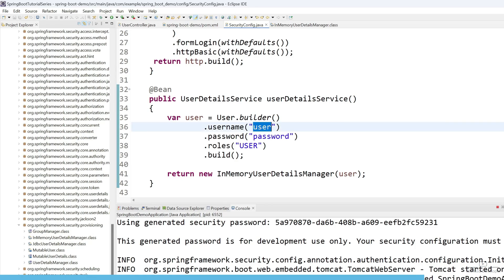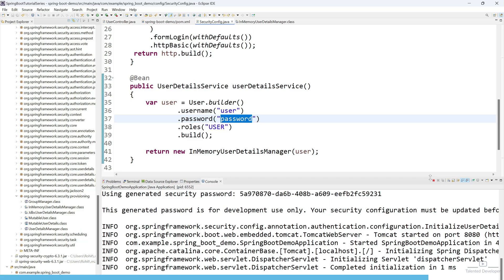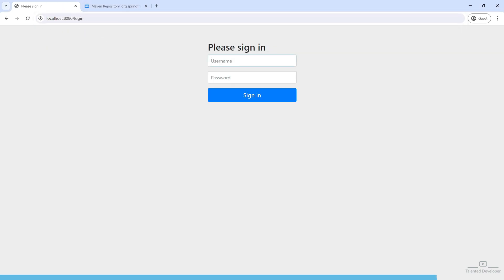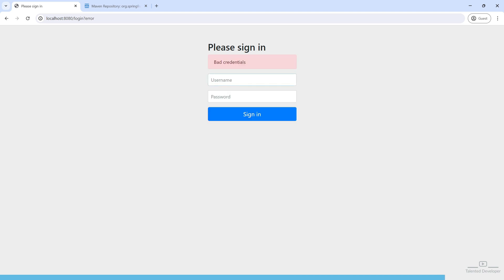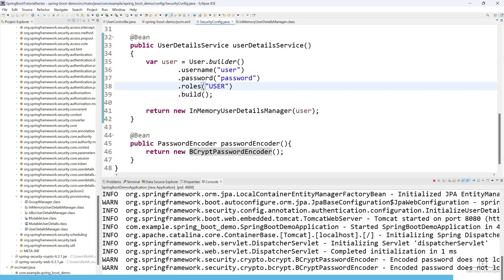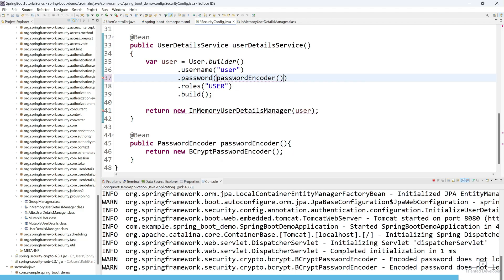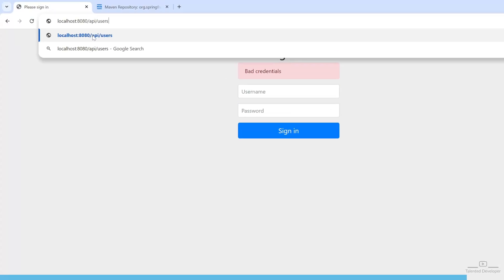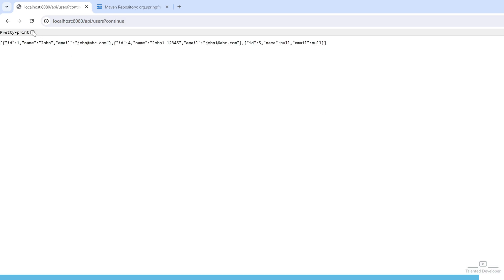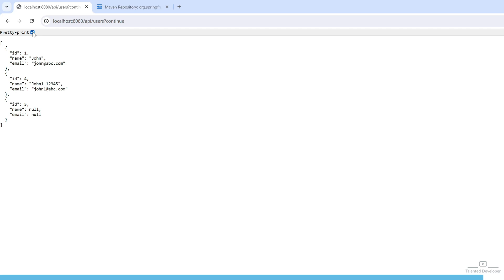For static data, the username is 'user' and the password is 'password'. Let's stop and restart the server. Try to access the API — it asks for credentials. We enter username 'user' and password 'password' but get bad credentials, because we stored the password as plain text. So we use passwordEncoder.encode() around the password. Stop and restart again. Now entering 'user' and 'password' — we can successfully access the API using the credentials.